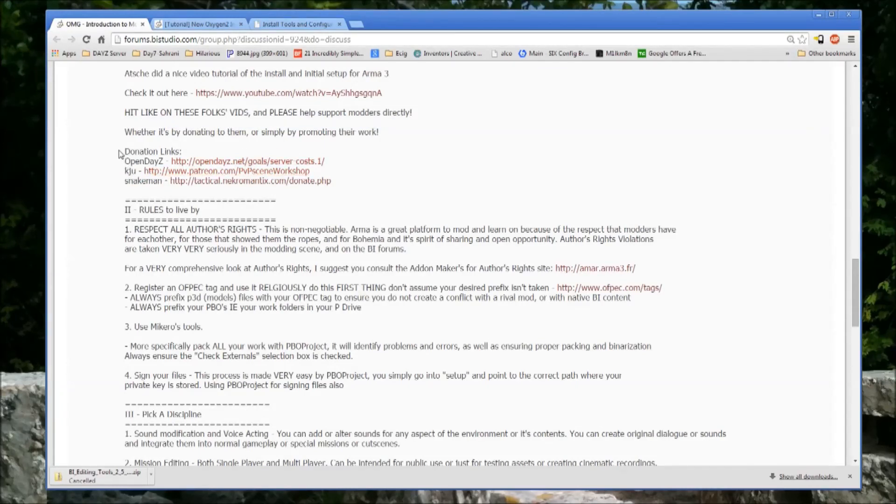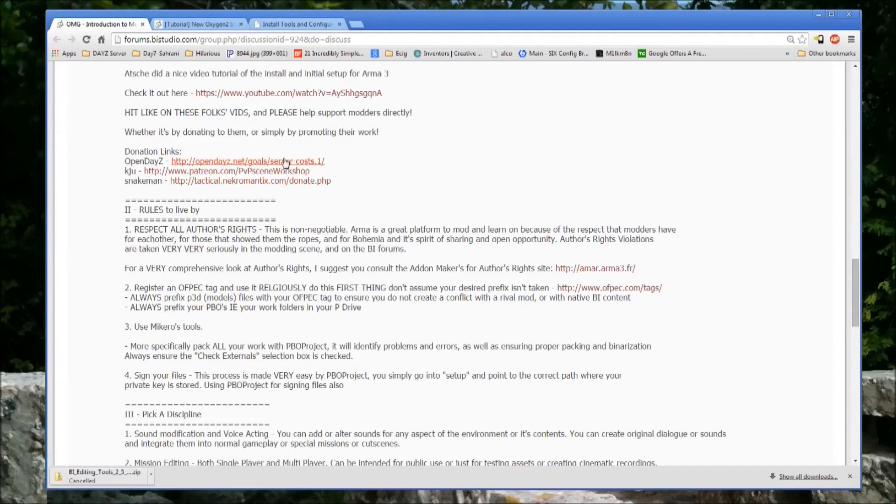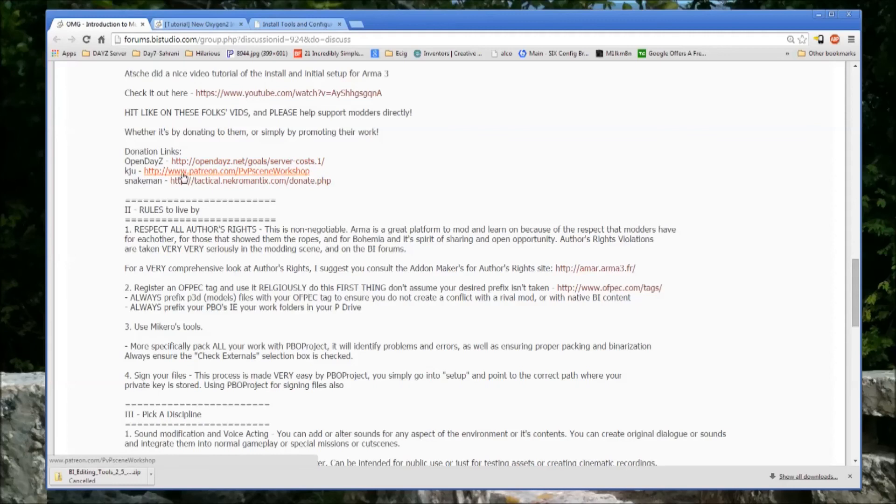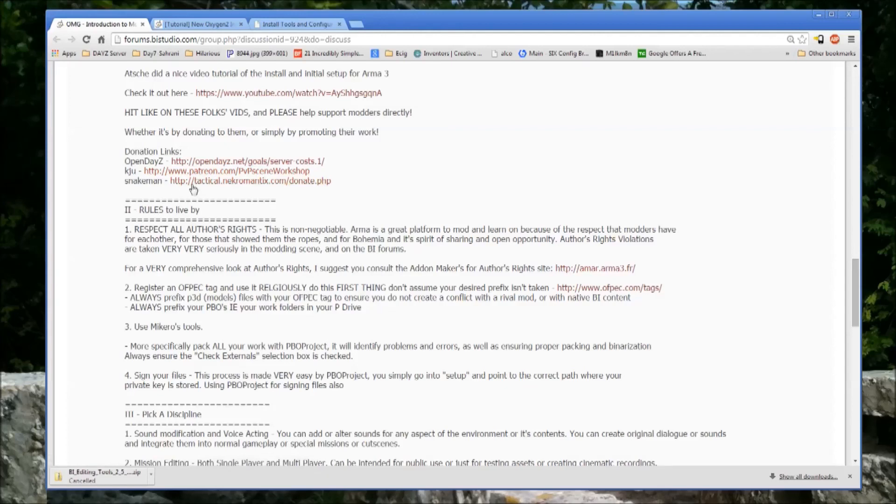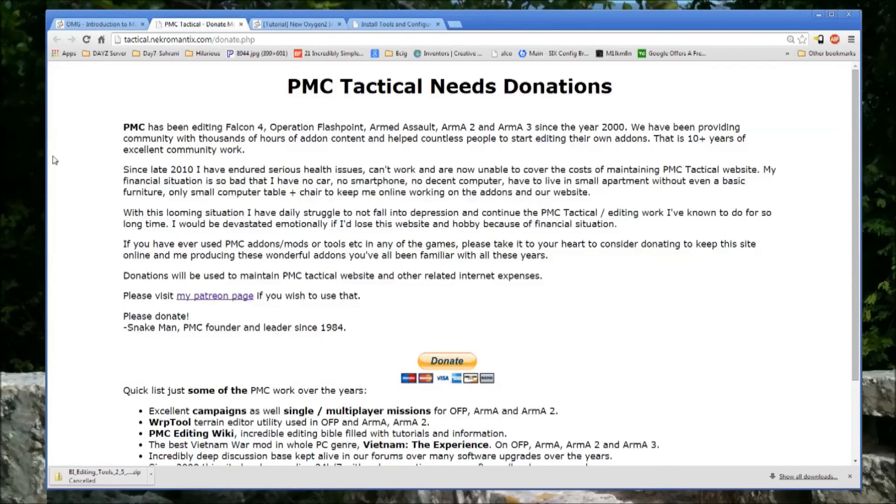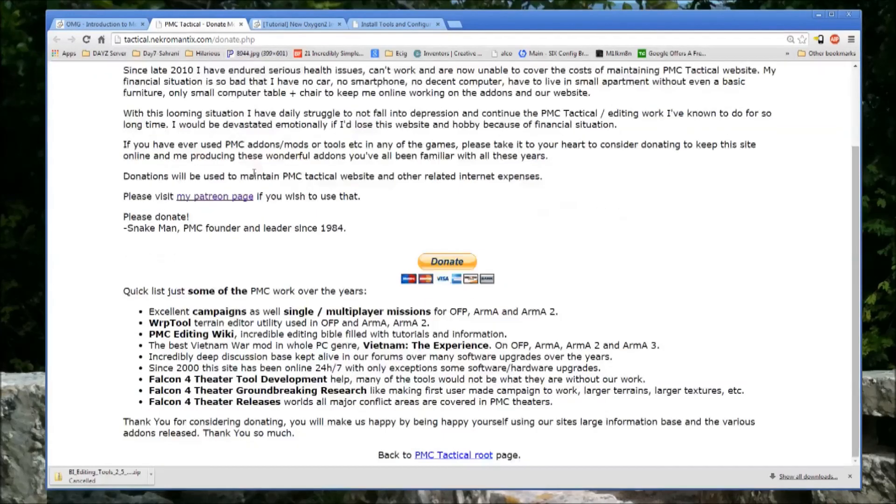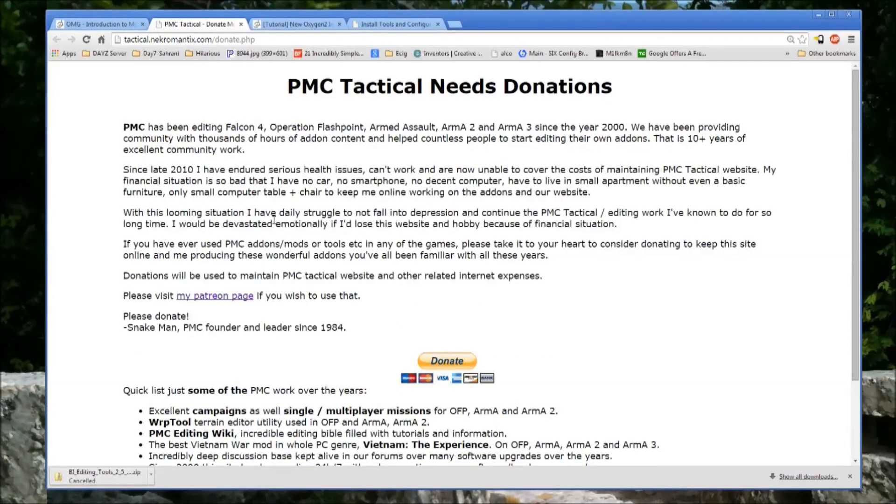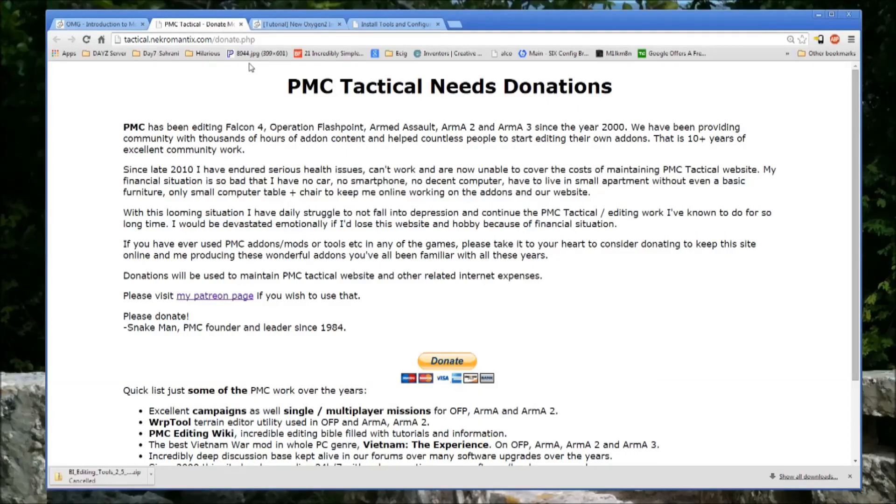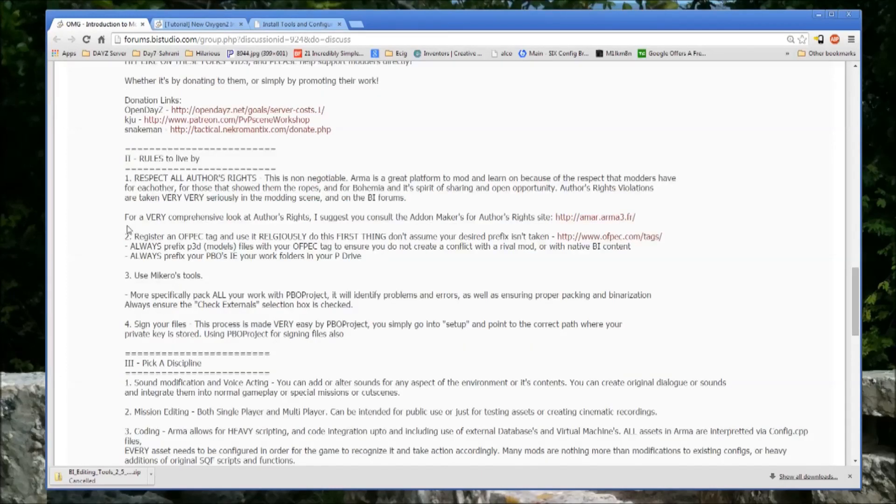And then a couple of donation links here for people who really do spend a lot of time in the community. There's open daisy. They're looking to cover their server costs. You've got Q who's a long time Arma modder who's also just looking to cover some costs. Snake man who runs the PMC tactical is the most amazing resource for tutorials. It's amazing. If you are ever looking for anything regarding modeling and whatnot, they probably have information on it. So always check there if you're looking to do something that you think isn't covered. If you check there, you will probably find it.